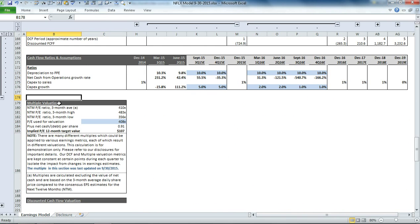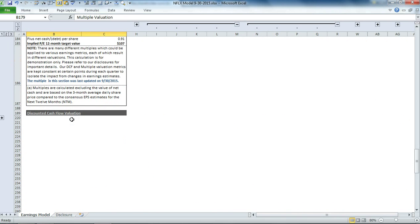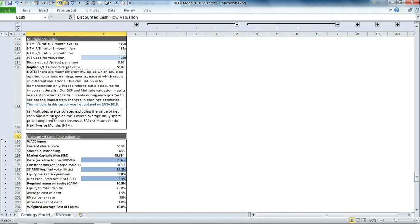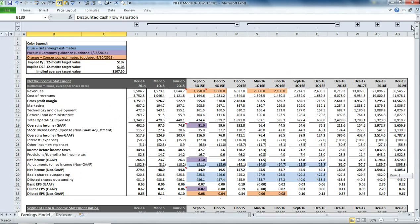Cash flow statement, multiple valuation section, and a discounted cash flow evaluation section.